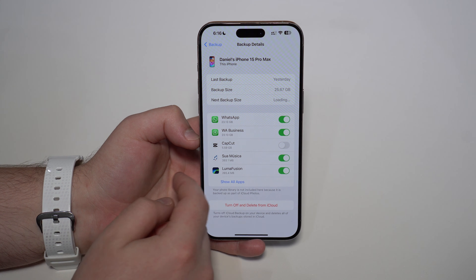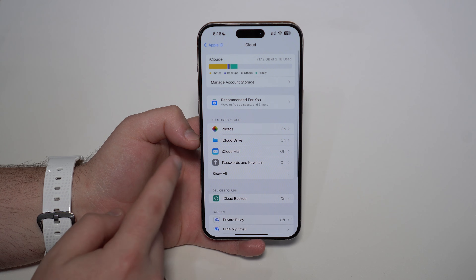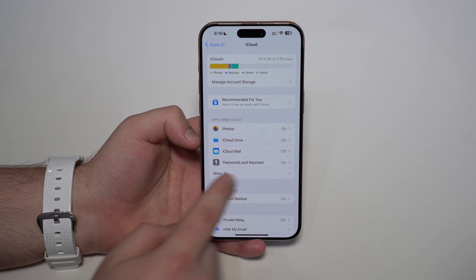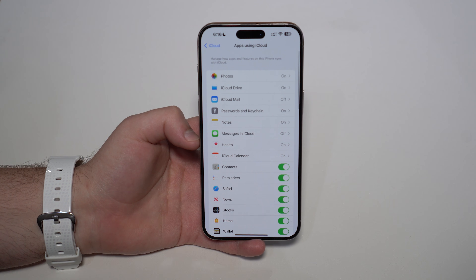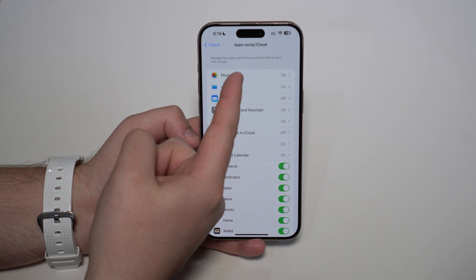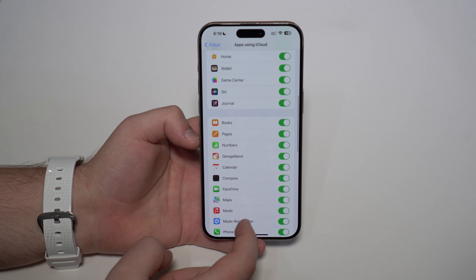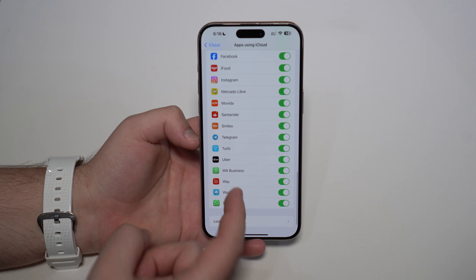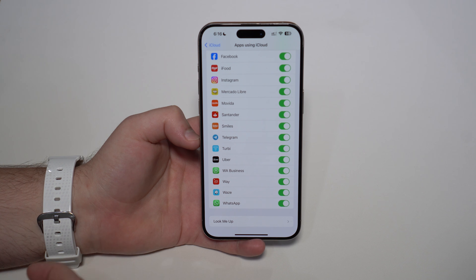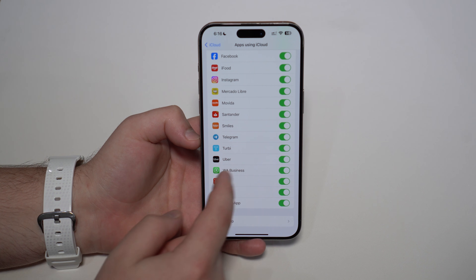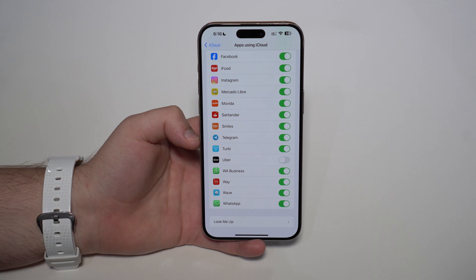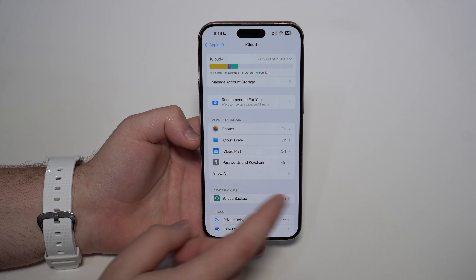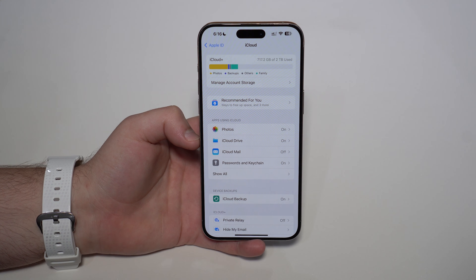Last but not least, come back one final time to the iCloud section and tap Show All to see if the app you want gone is listed here using iCloud. If it is, go through the list and disable it. And now we have removed every single thing from that app from iCloud.